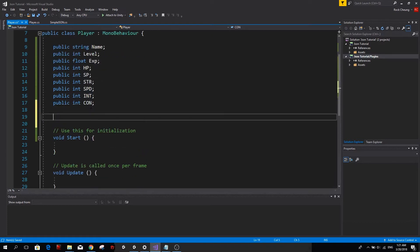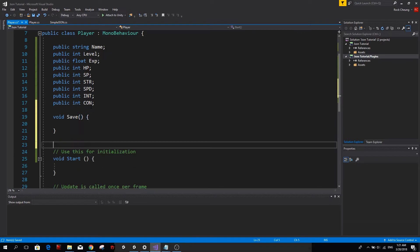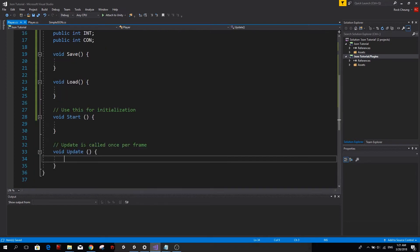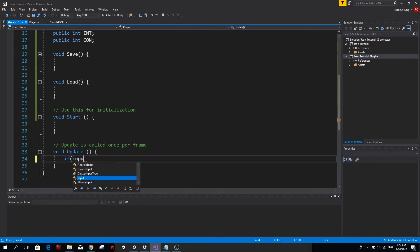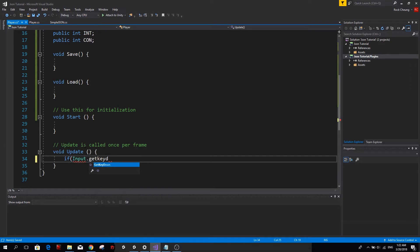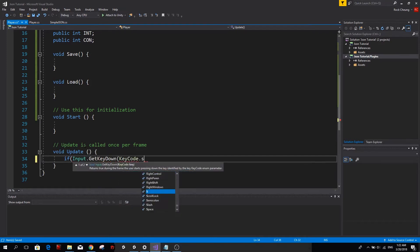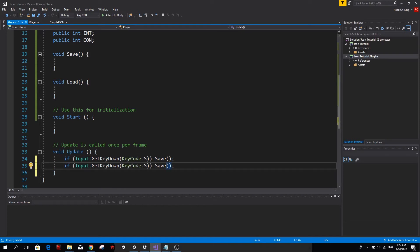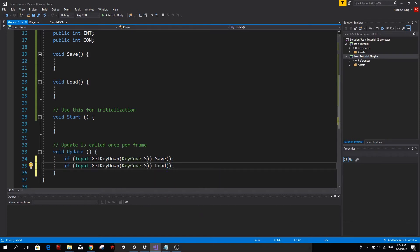So we want to create two functions. We want to create a save function and we also want to create a load function. To keep it simple, I'm just going to call my functions from the update function. So go ahead and type if input.getKeyDownKeyCode.s, so this is going to be for saving. And the same for loading, but we're going to use l instead of s.